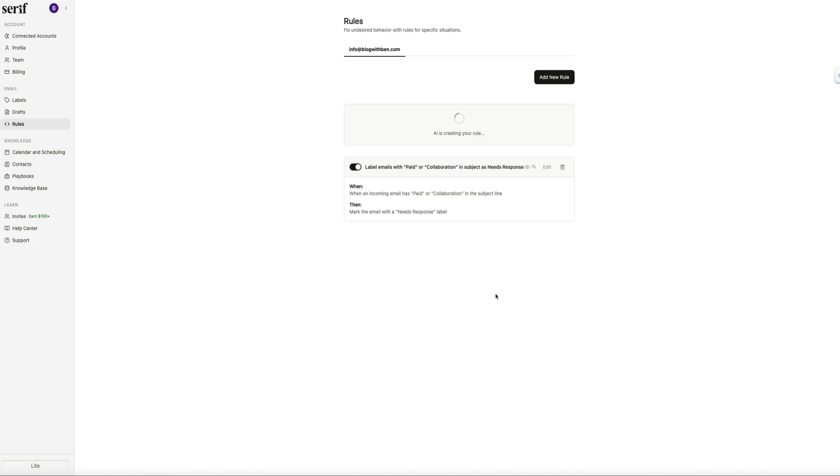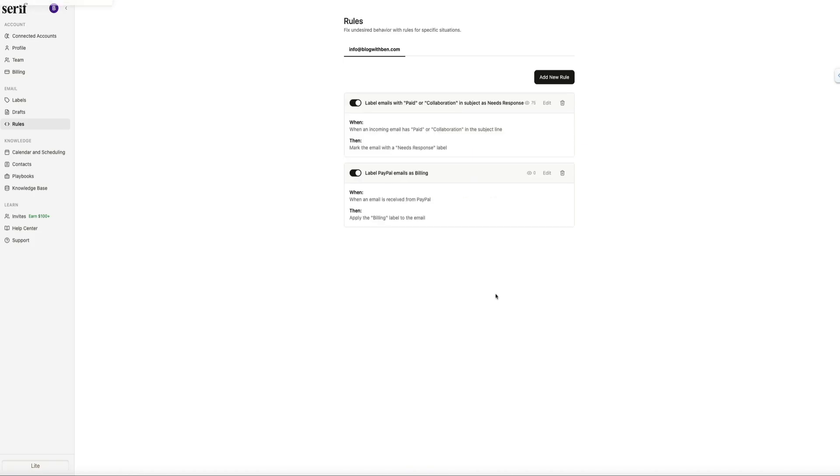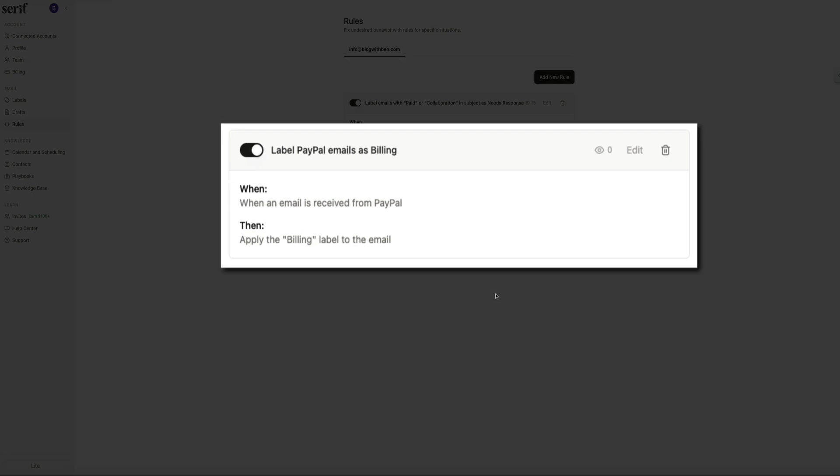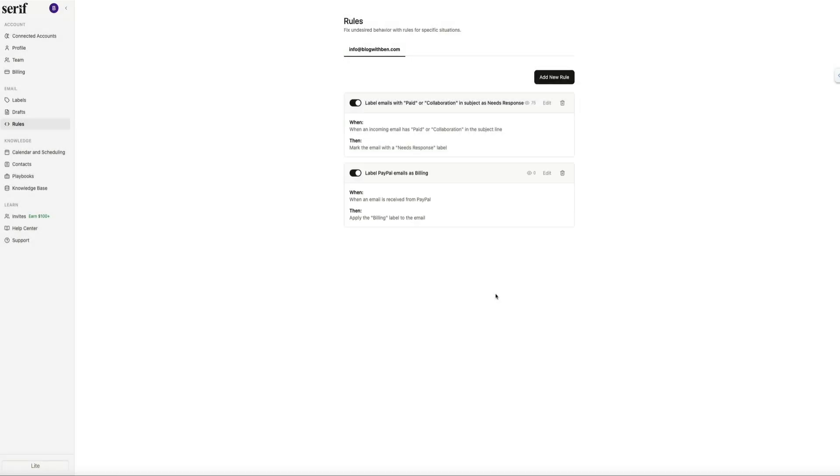You can create as many rules as you need, and Serif will follow them automatically to keep your communication clean and organized. It's a simple but powerful way to shape how your email assistant behaves in unique scenarios. And all of these settings help you fine-tune Serif so the drafted replies feel exactly the way you want. And once you set your preferences, Serif uses them automatically for every new incoming email that needs your attention.